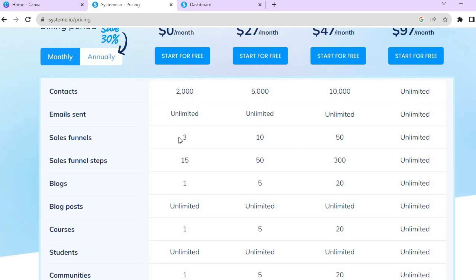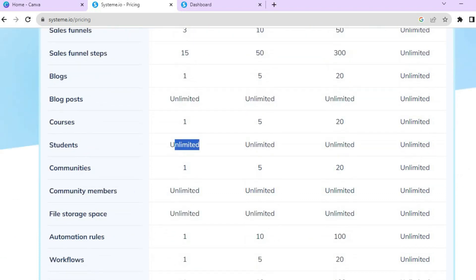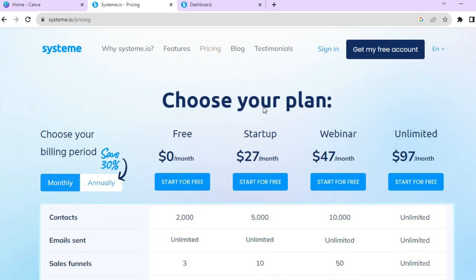You can also create three sales funnels with 15 funnel steps, and you can add unlimited blog posts. You can create one course — which we will be doing in this tutorial — with unlimited students, and you can also create one community with unlimited community members.